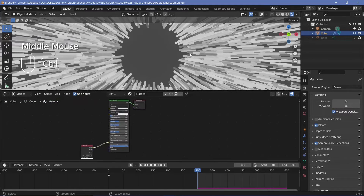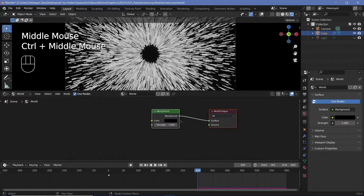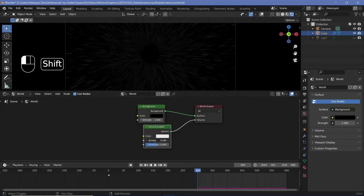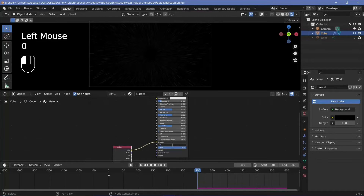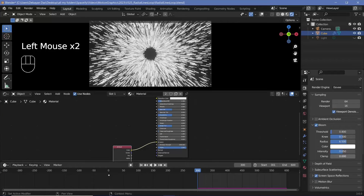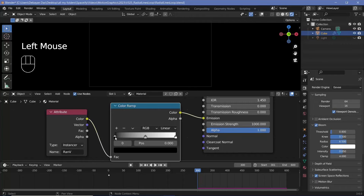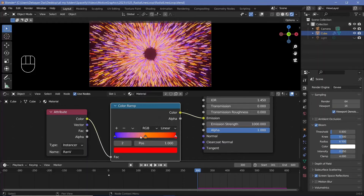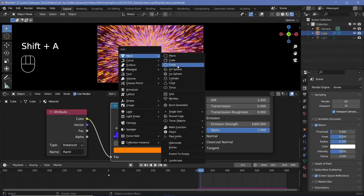Let's switch the world settings so the world is black, then switch to world shader and add volume scatter — press Shift+A, search for volume scatter, plug it into the volume, and reduce the density to around 0.2. Back on the object material, I'll increase the emission strength to maybe 10,000, clamp bloom at 4 in the render settings. Then I'll search for a color ramp node, plug it in, and choose sunset colors: a nice blue transitioning to an orangish-yellow.